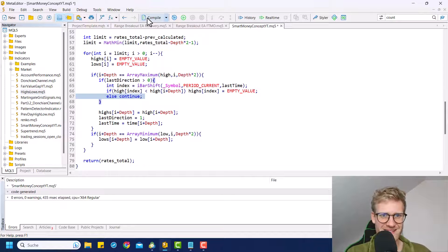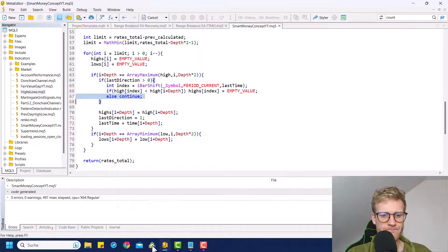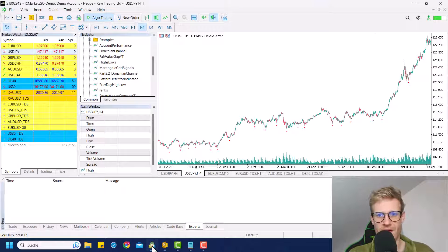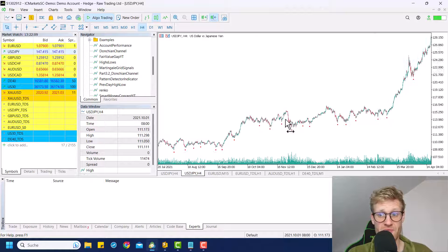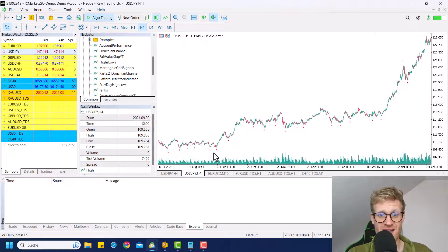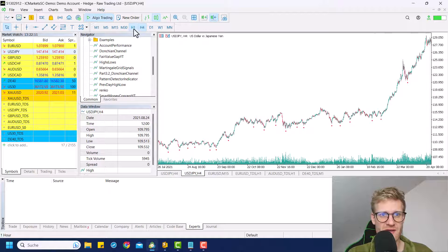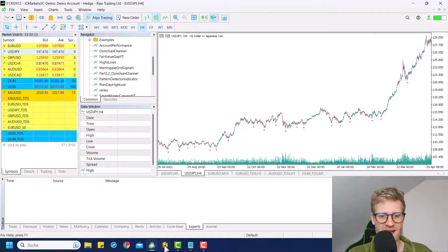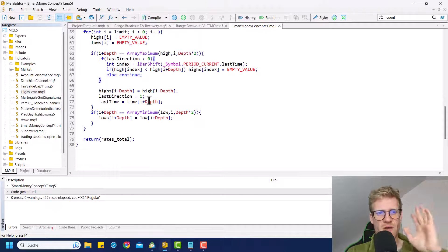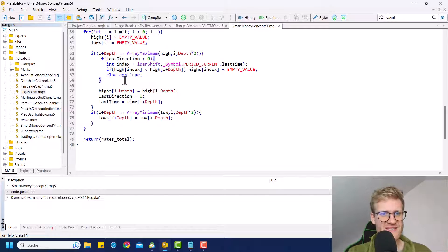And we do not want to do so if the old high is higher than the new high. But if we add this else and compile everything again, we should hopefully see highs now. Wait, why aren't we seeing any highs here? Okay, I think I figured it out.